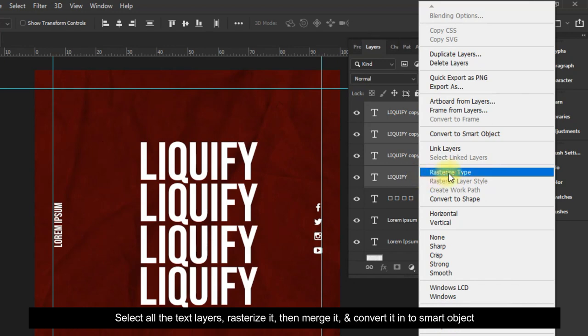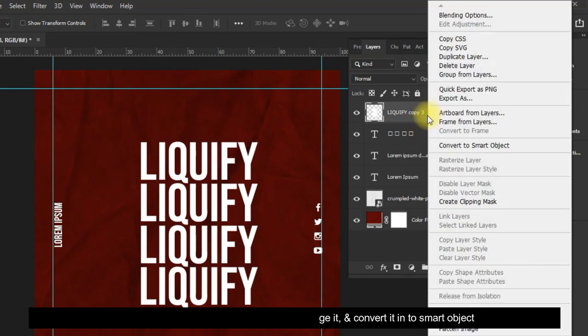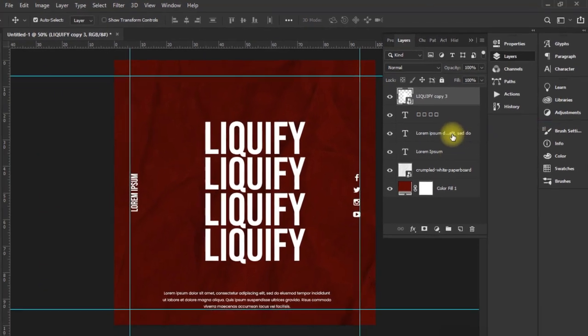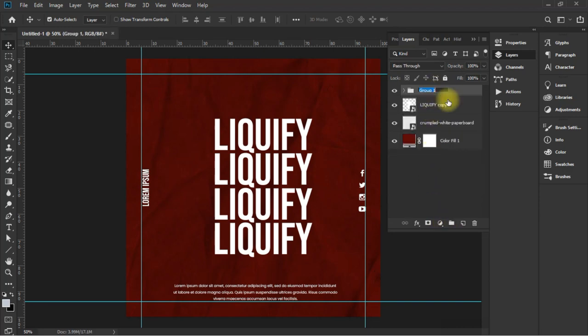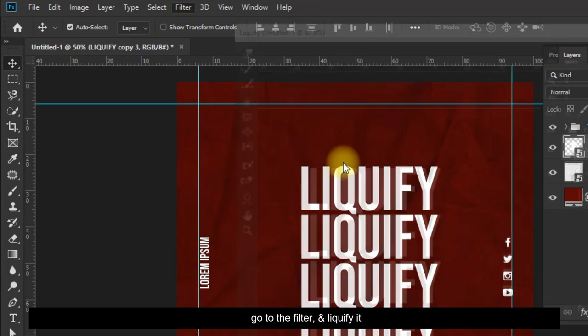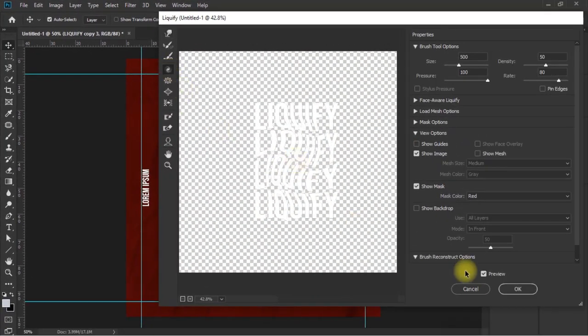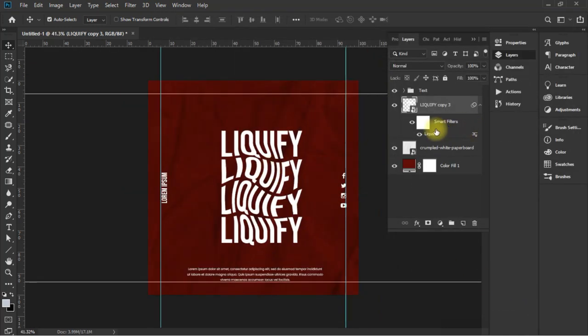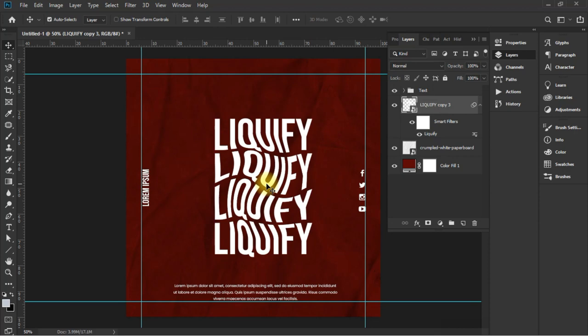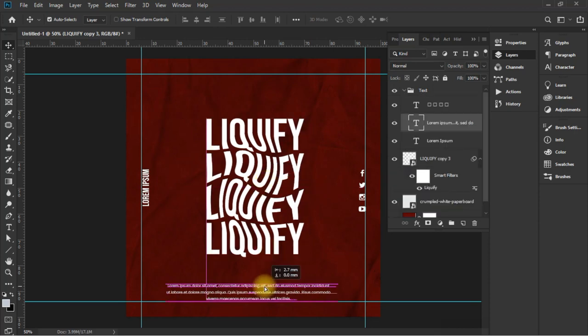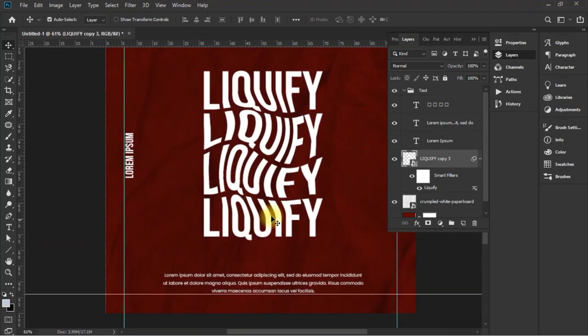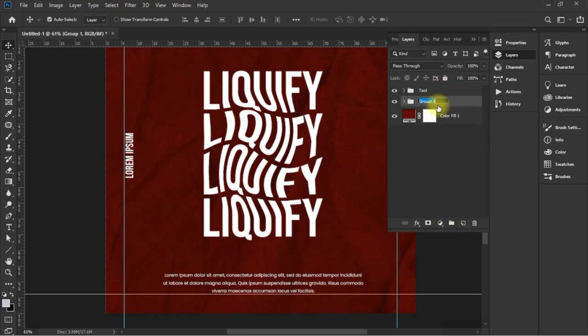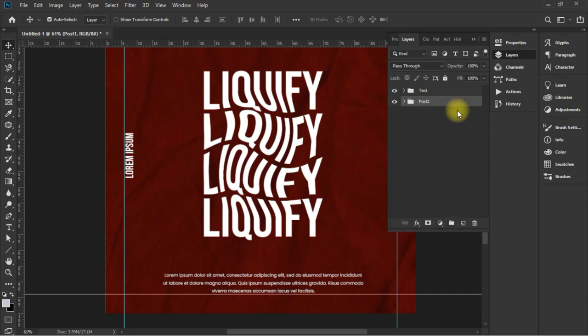Select all the text layers, rasterize it, then merge it, and convert it into smart object. Now go to the filter and liquefy it.